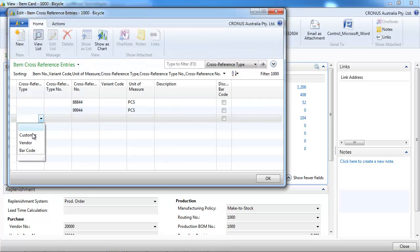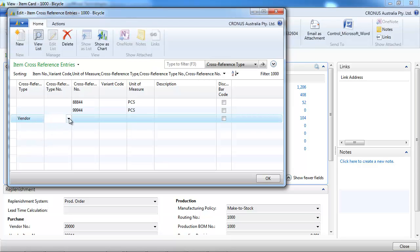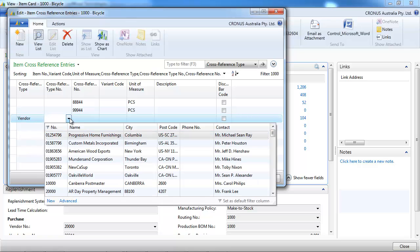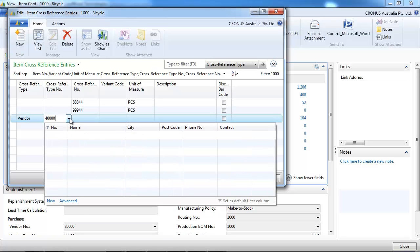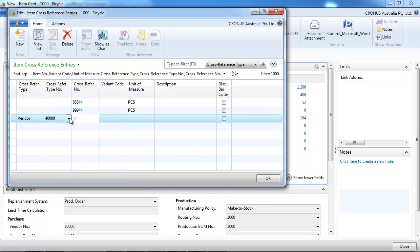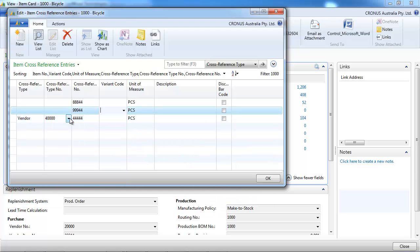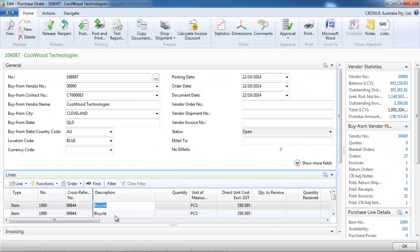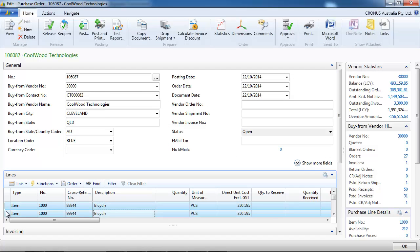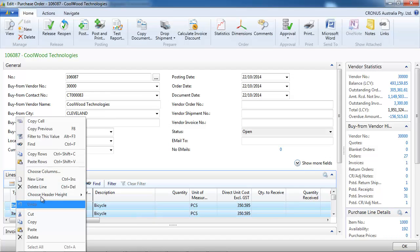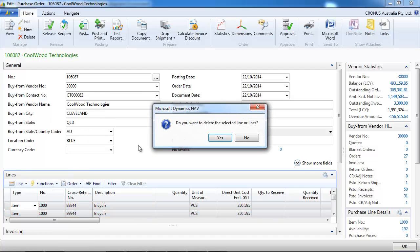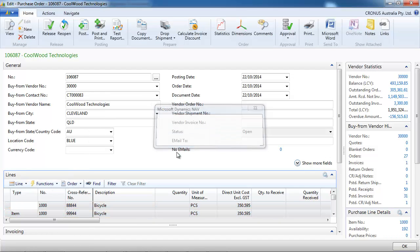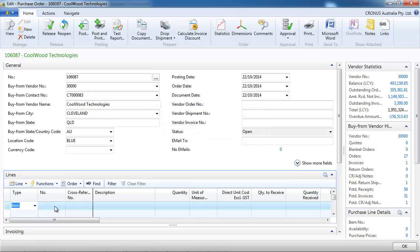In the first column, cross-reference type, we have vendor, customer, and barcode. Let's put a vendor. We select vendor and a particular vendor. Now that's the numbering of the vendor. Let's try to use it on vendor 30,000.